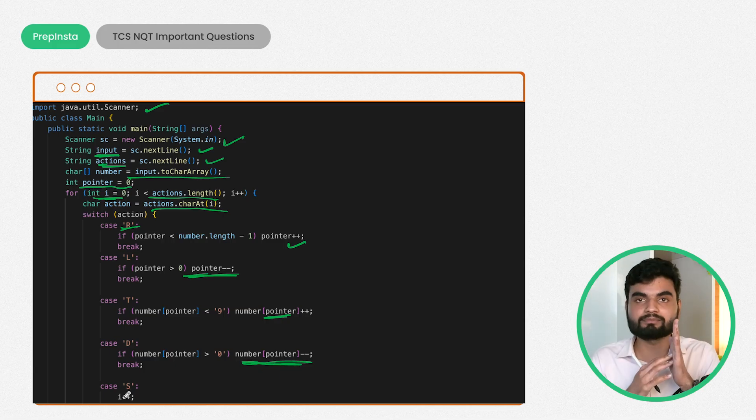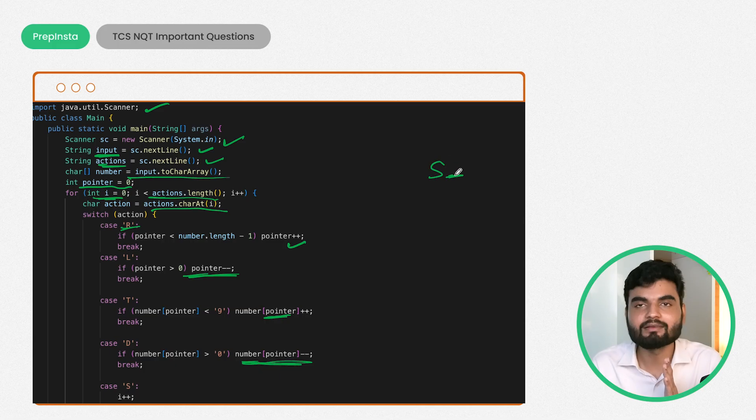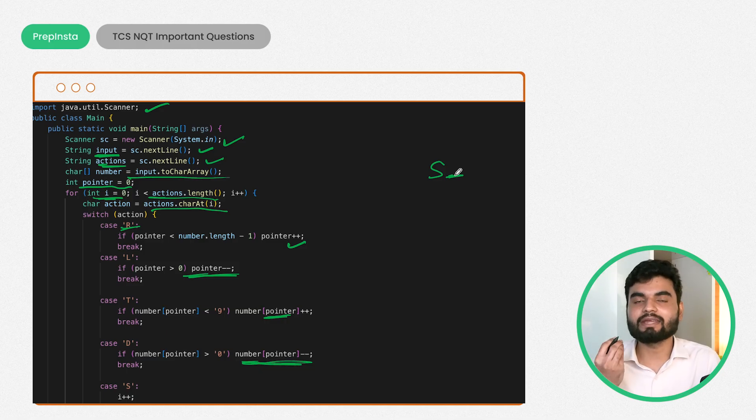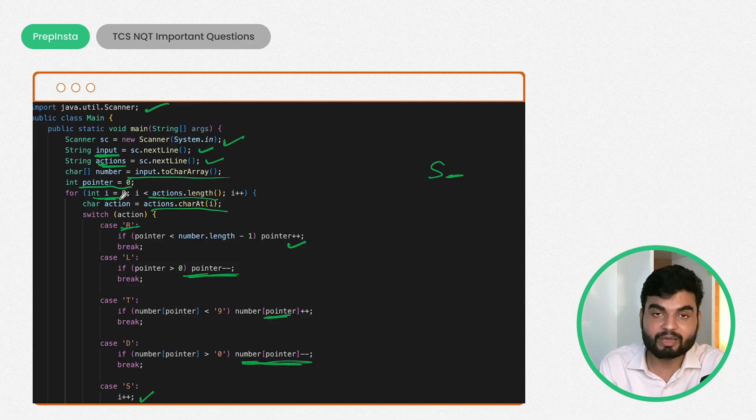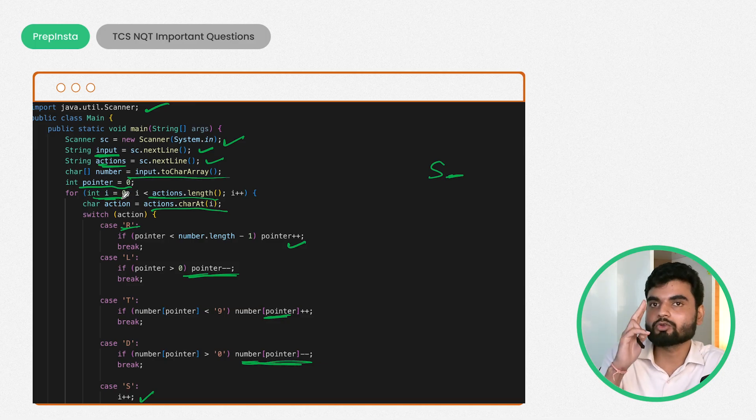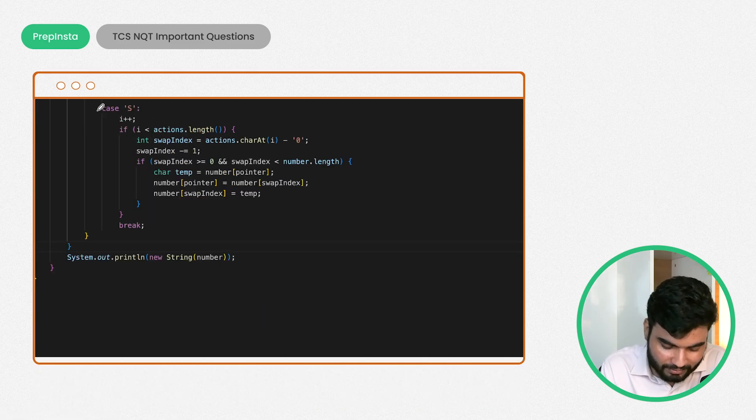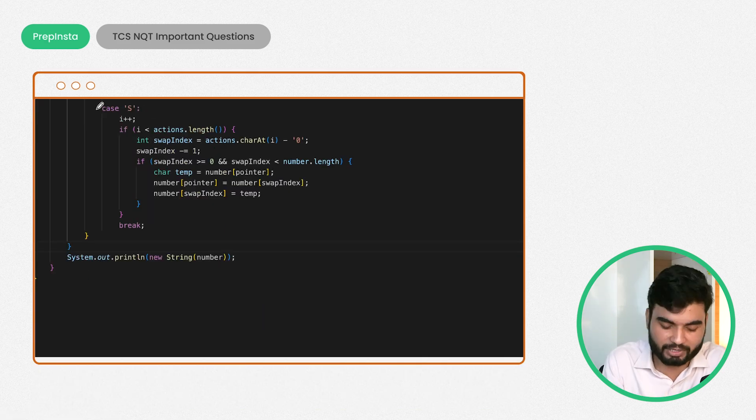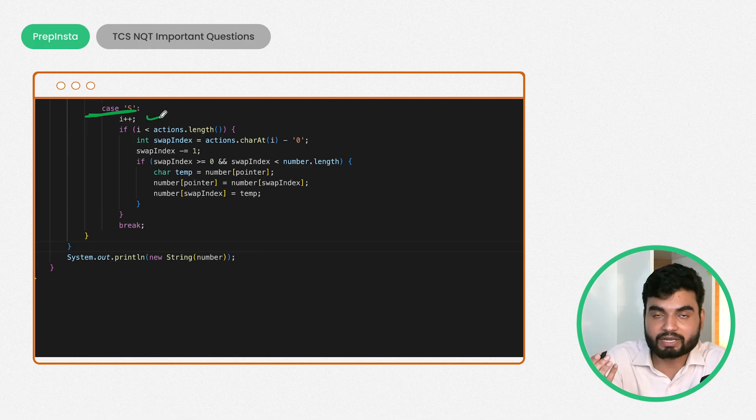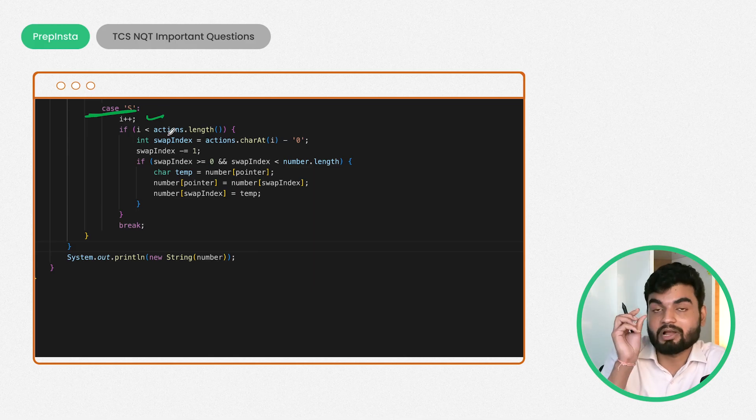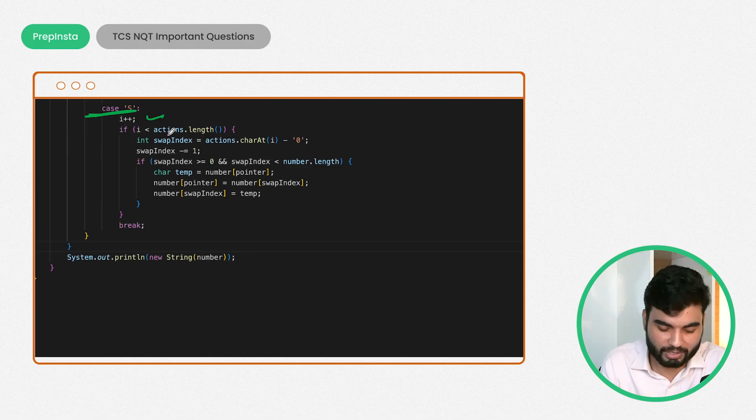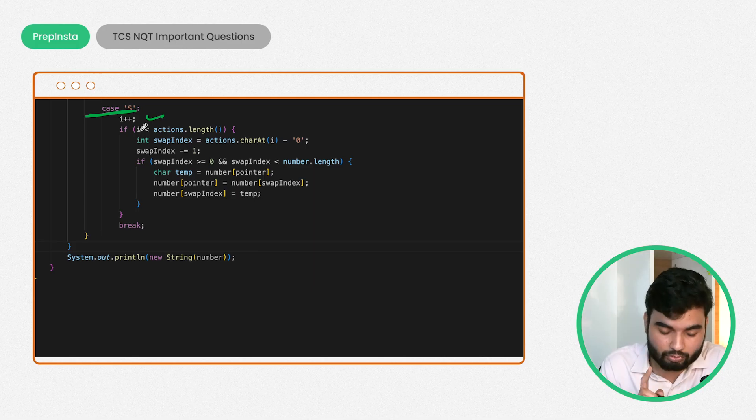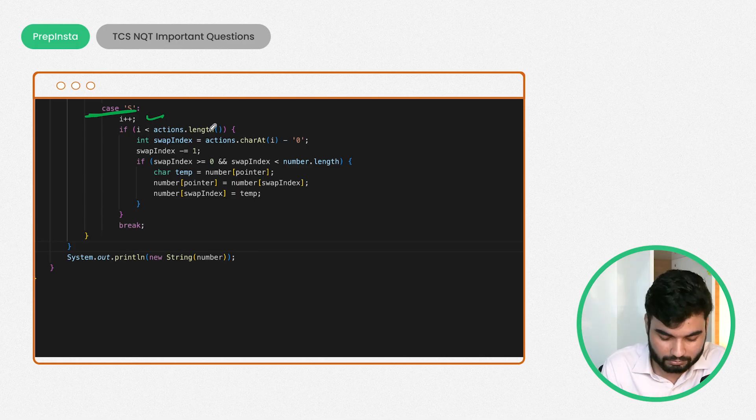In the case of D, we are decreasing the value on that same place. For case S, which means swap, the problem is that in our string after S we will have something. I need a pointer which will give me that particular index value. That's why I have this i here. I'll increase my i by one place because we are moving twice now.